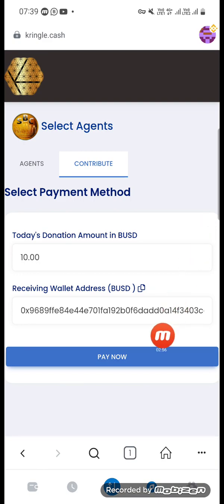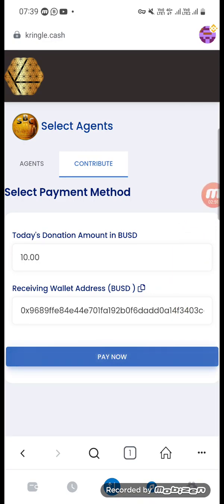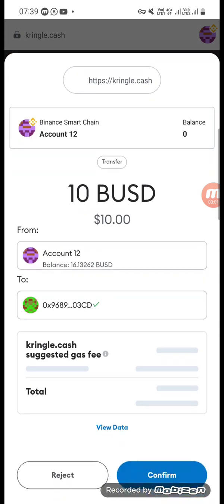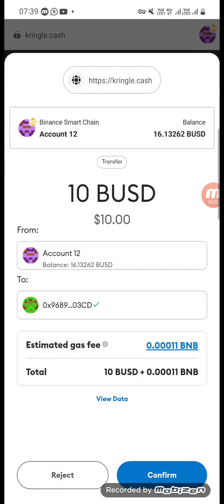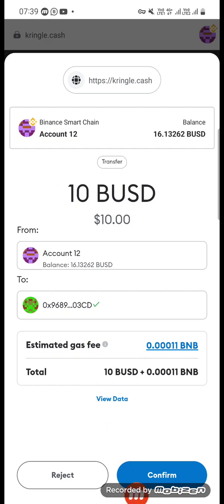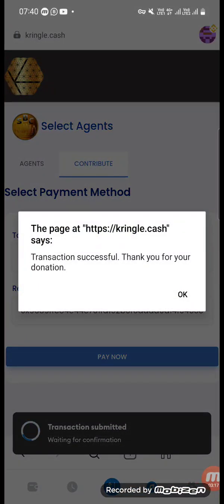Okay, do it. Then click Pay Now. Then what you will do next — just go here, click Confirm. You see this screen, then click Confirm. Confirm — I'm confirmed. Transaction successful.